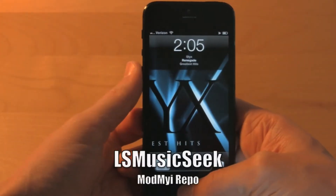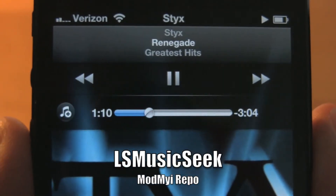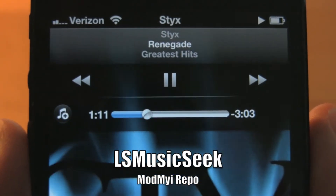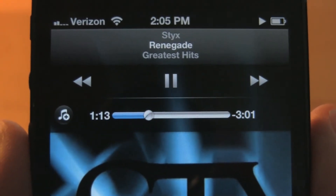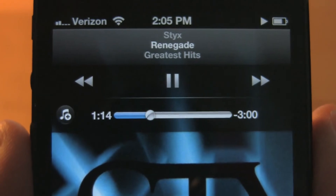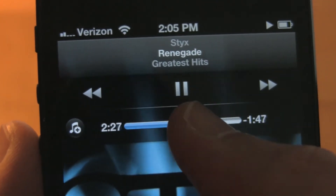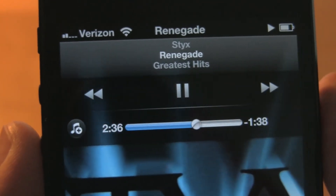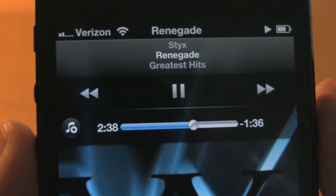This next tweak is called LS Music Seek. What it allows you to do is replace the volume slider on your lock screen with a music seek slider, so you can pick any part from your song straight from your lock screen.